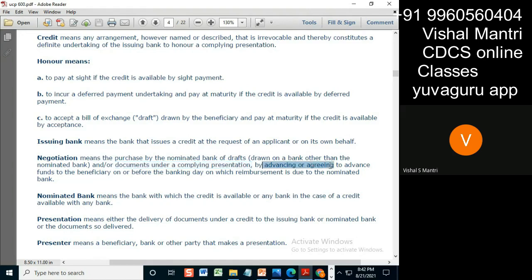Now, what does this second part mean — 'advancing or agreeing to advance'? This advancing or agreeing to advance points to the BNI on or before the banking day on which the reimbursement is due to the nominated bank.